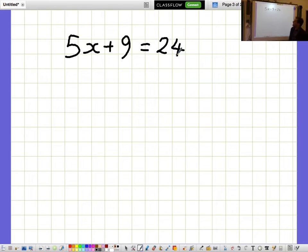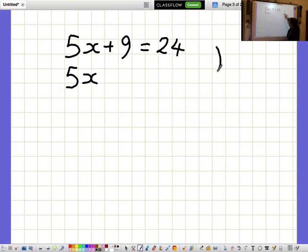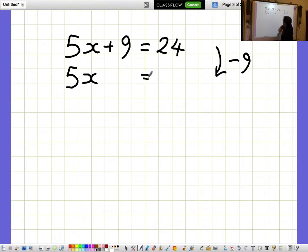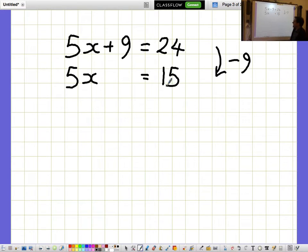5x plus 9 equals 24. I'd like to get the 5x bit on its own, so I'm going to take away 9. But because an equation is like a balance, I need to remember to take away 9 from the other side as well. So 24 minus 9 gives me 15, and 5x equals 15.